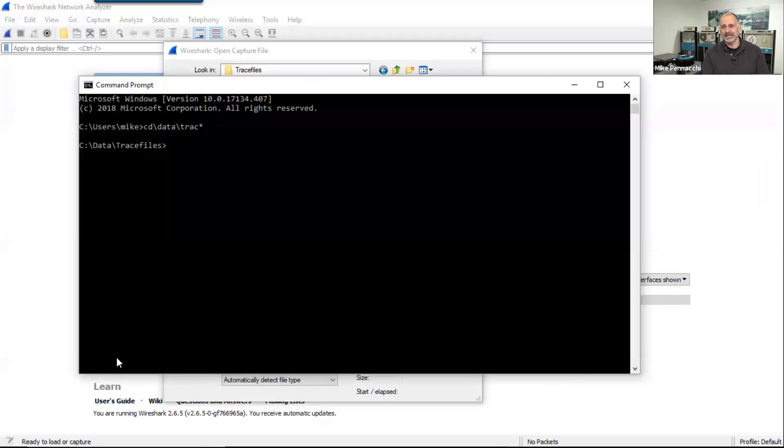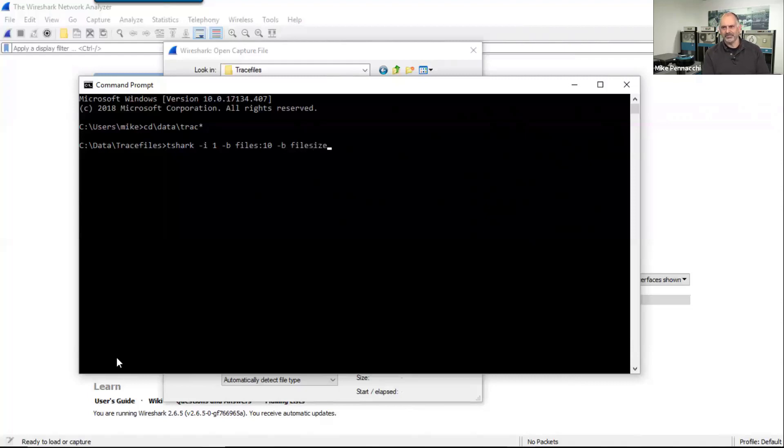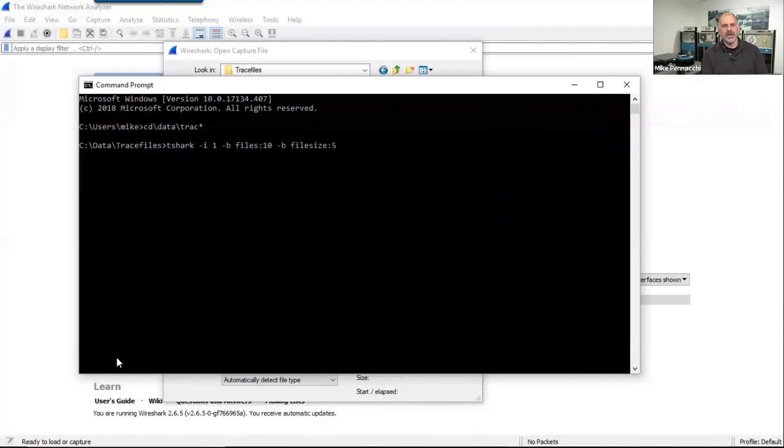Okay, so let's say I want to capture for a long period of time. I can come in here and I can say tshark -i1 -b and I can say files, and just for simplicity's sake we're going to maintain 10 files. I'm going to say -b file size and we're going to say, really again just so we can see these roll over, I'm going to say 5 meg. So this is measured in kilobytes so we're going to say 5000.